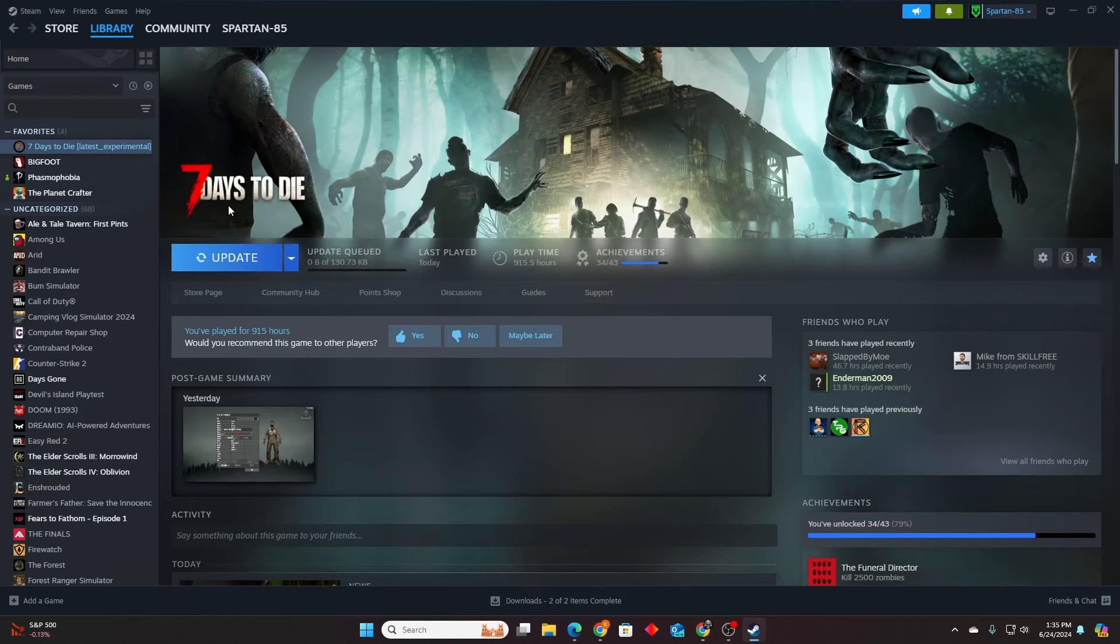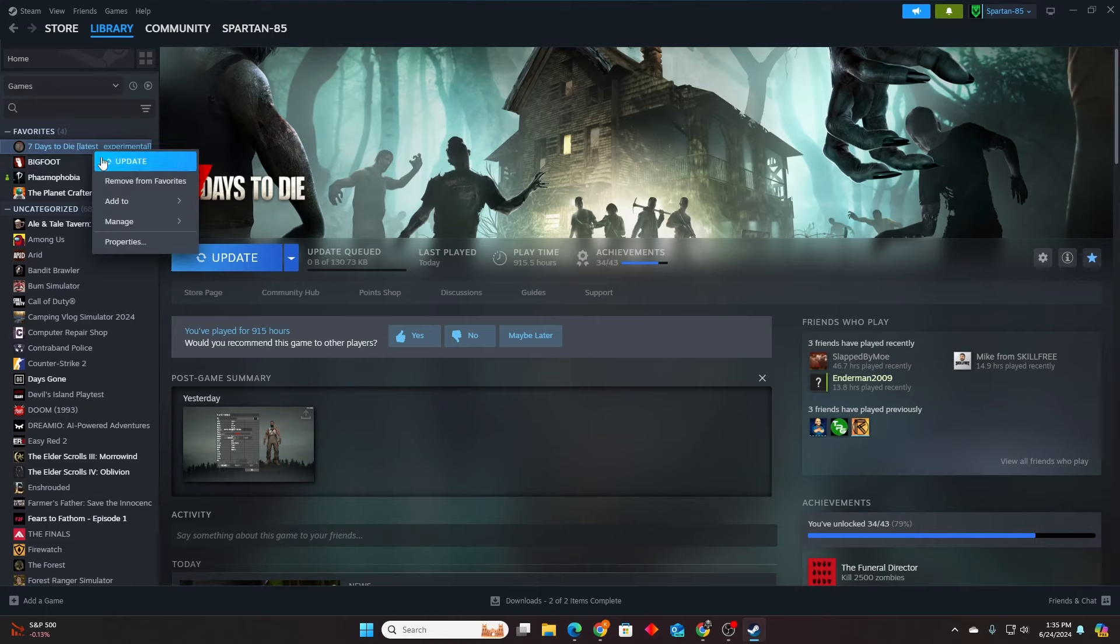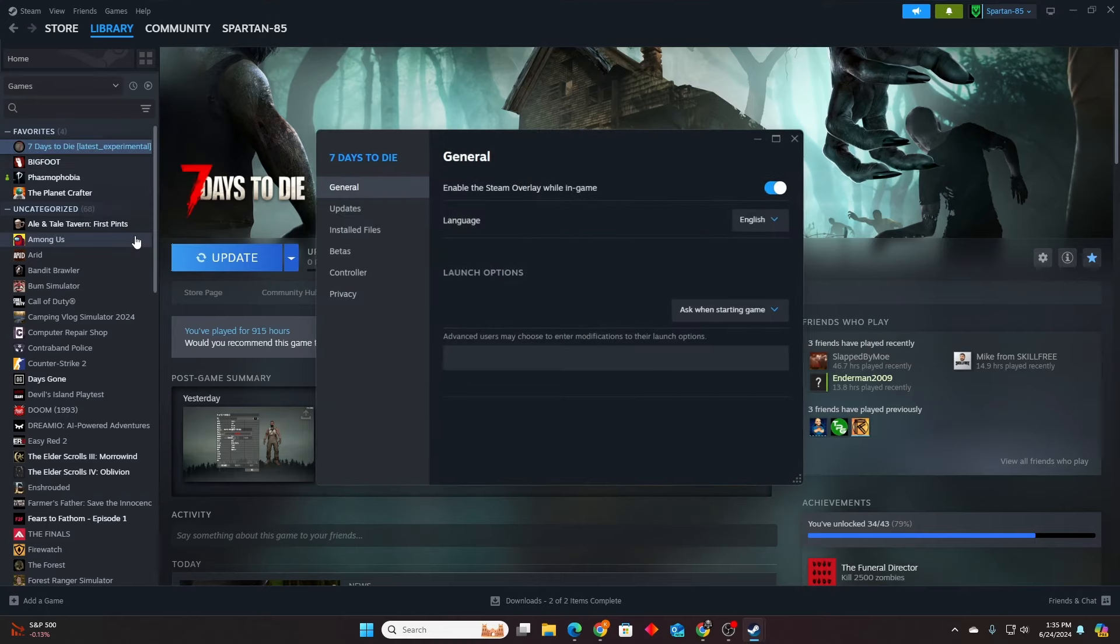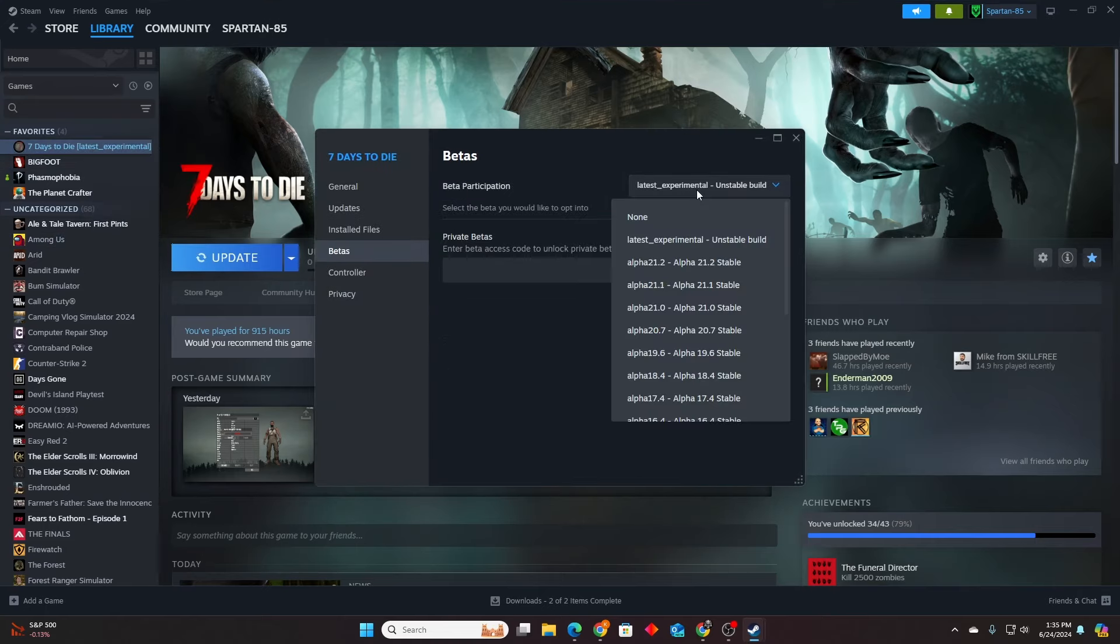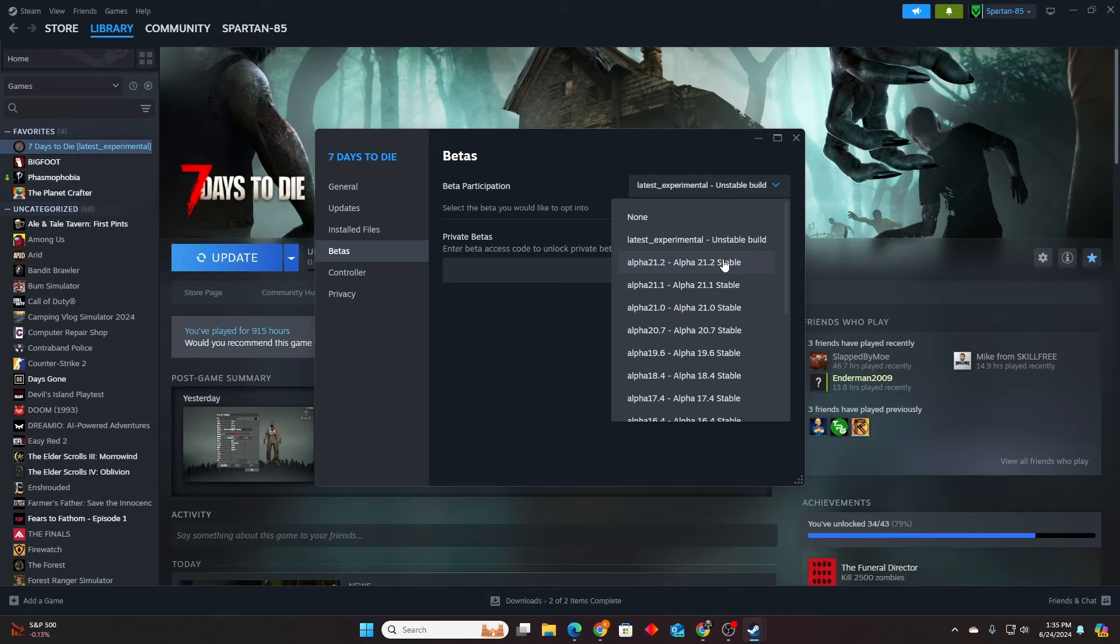Let's say you're playing experimental or unstable and you want to go back to one of your old saves from alpha 21. You can do that. You just have to go to properties, go back to betas, and then go back to alpha 21.2 stable. That'll take you back to the latest version we had. 21.2 saves will not work with 1.0.